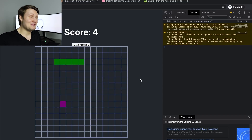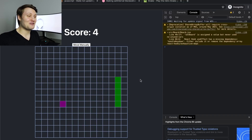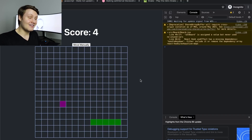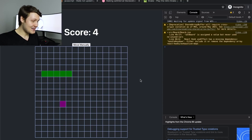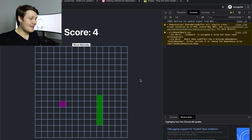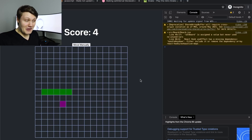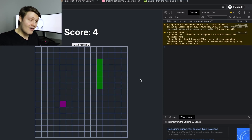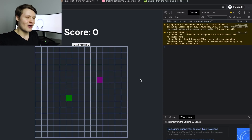We have a purple apple. Let's see if reversing a linked list works. As soon as I eat that apple, that purple apple, my snake should get reversed and it should go in the opposite direction, and reversing a linked list will have worked in a real production-grade application.